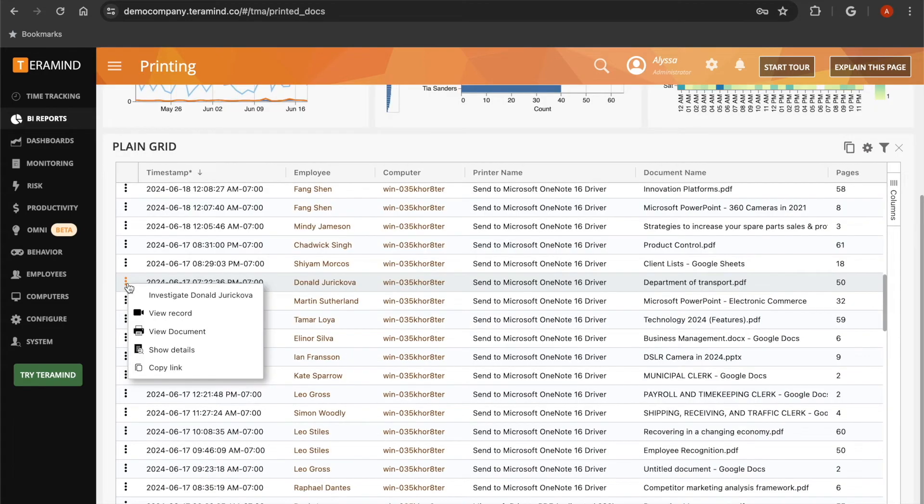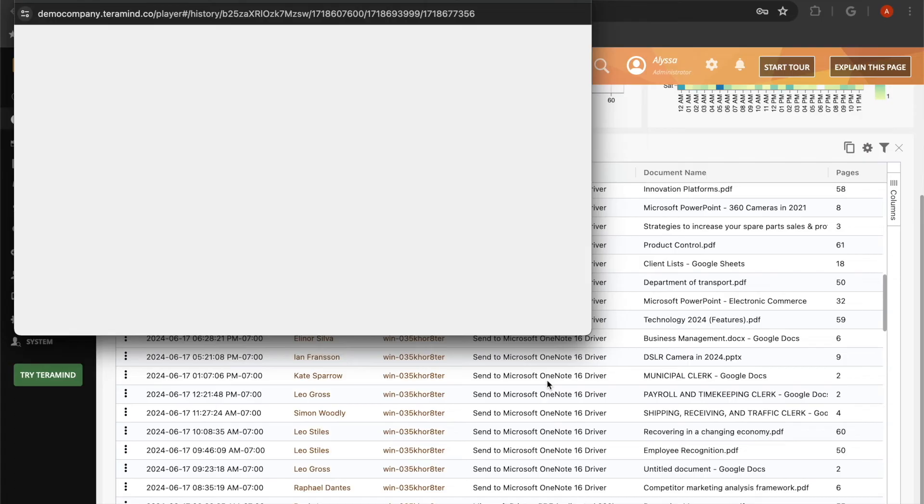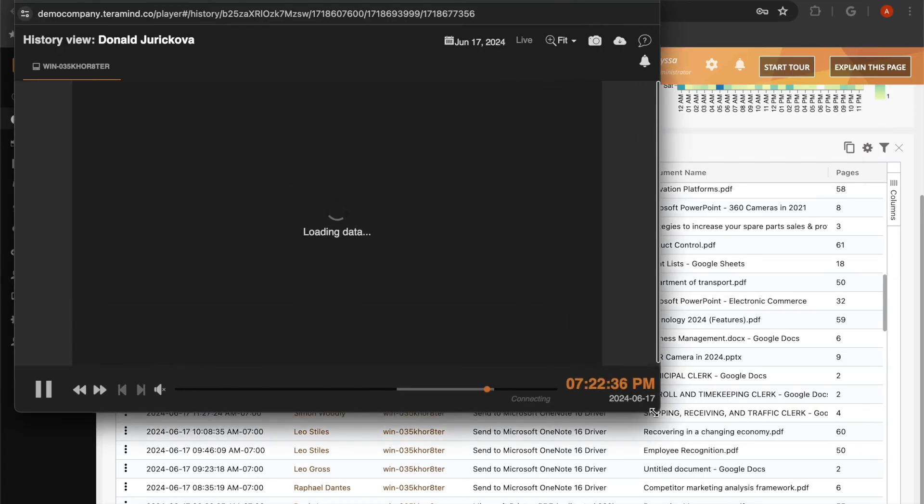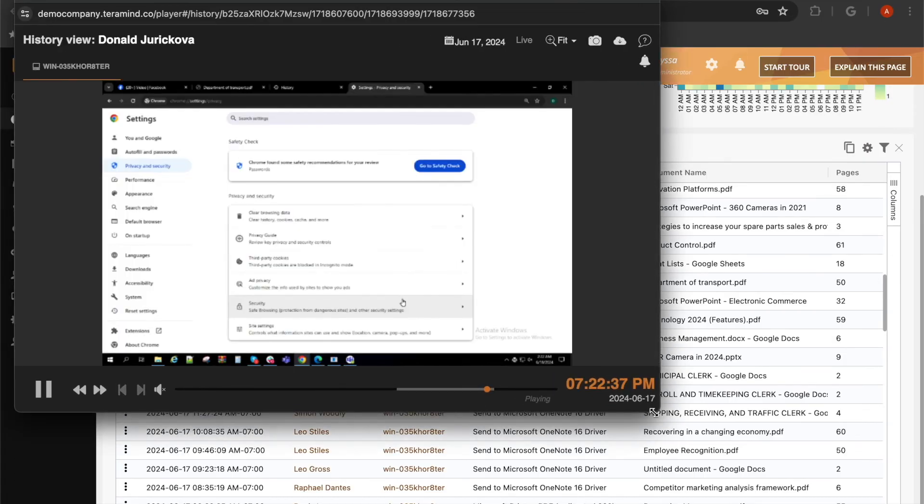You can click the three dots next to any of the items listed within the plain grid and select the view record option in order to see your user's screen at the exact time that they pressed print.